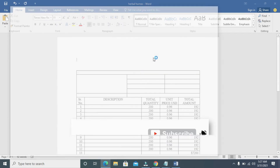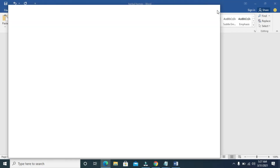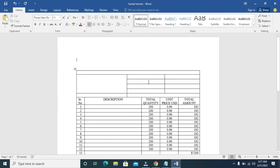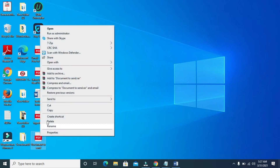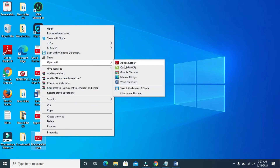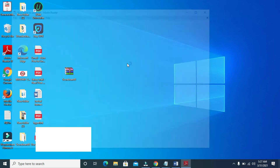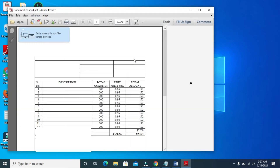It has now been published. Let me minimize this. As you can see, 'Document to Send' has been converted to PDF. Let's open this document — right-click, Open With, Adobe Reader. As you can see, here is the document.